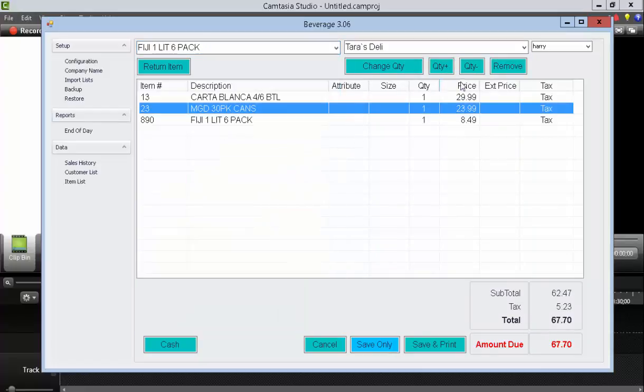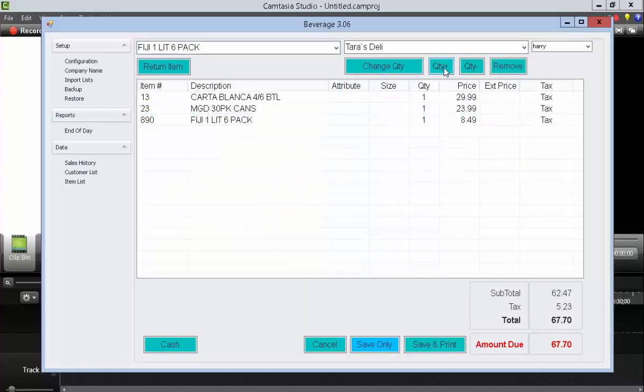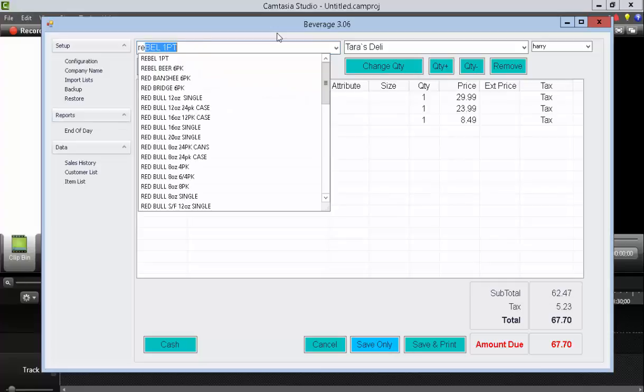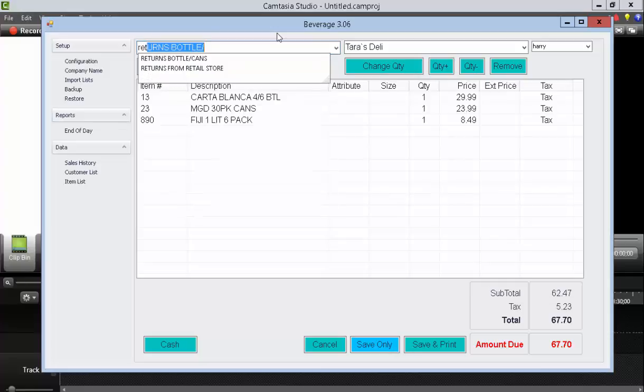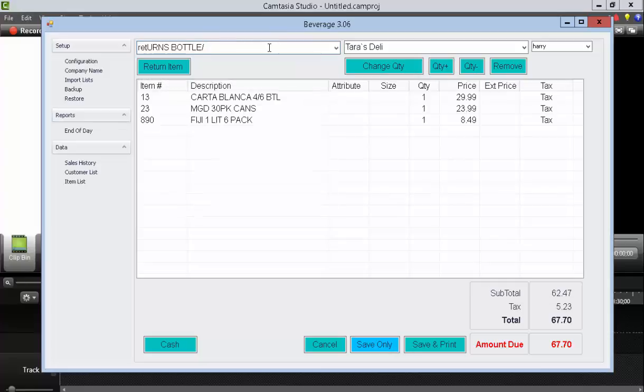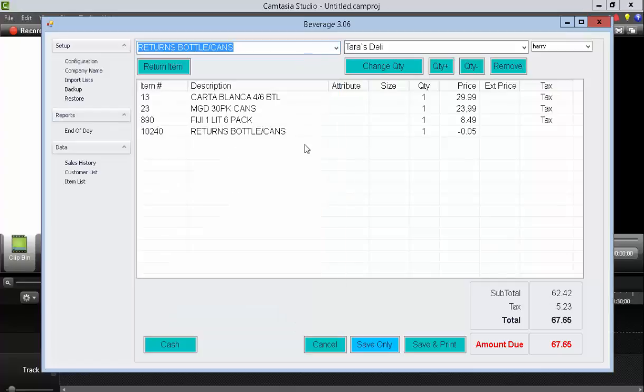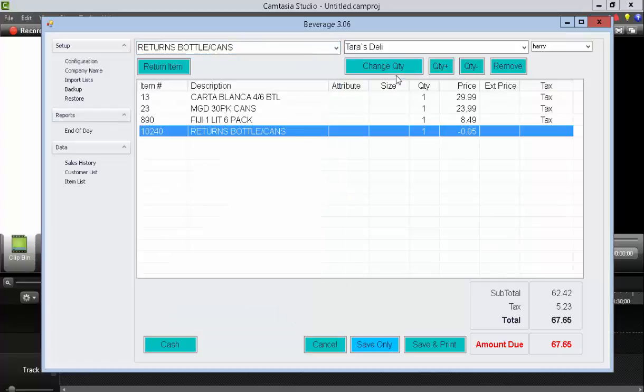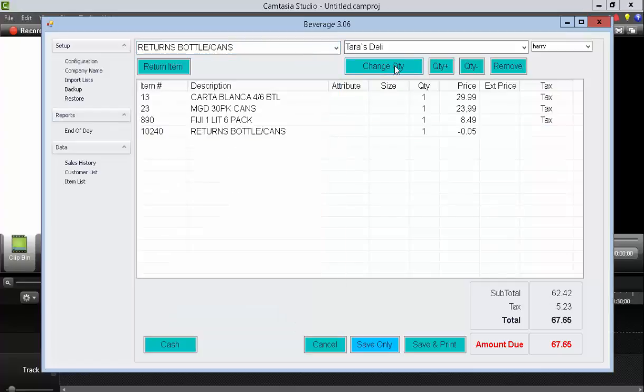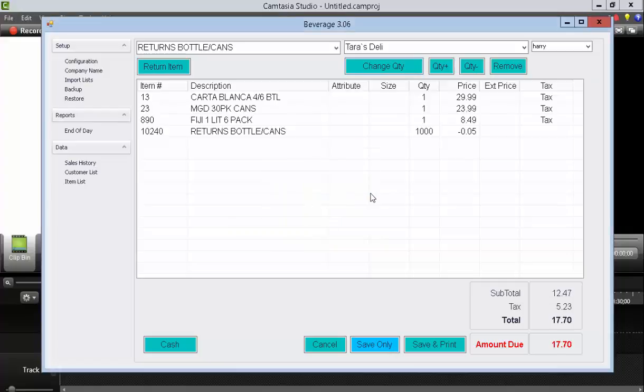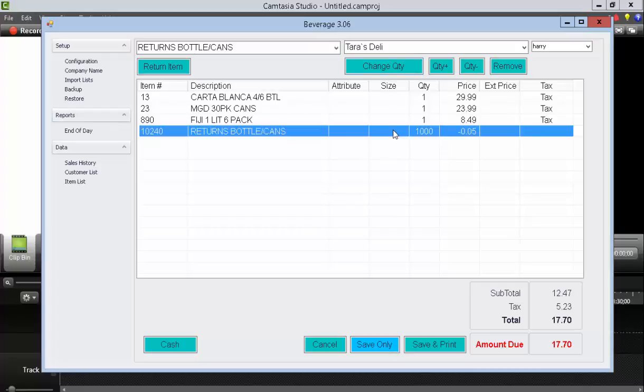To change quantity, just highlight any row, press plus or minus on the quantity. If you want to do returns, you can also do a change quantity here and enter in larger amounts. Press enter. Notice that the quantity is updated.